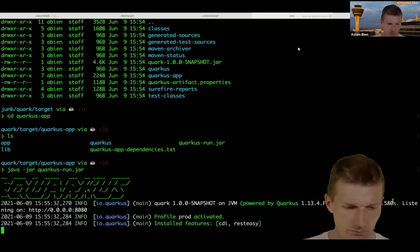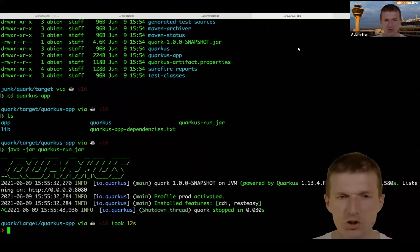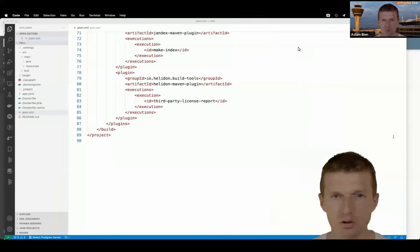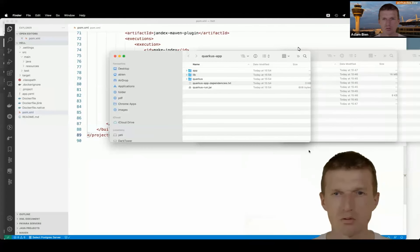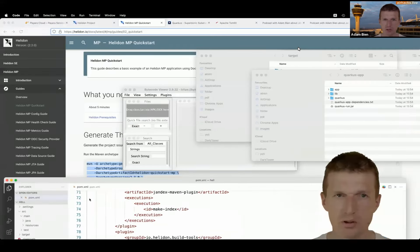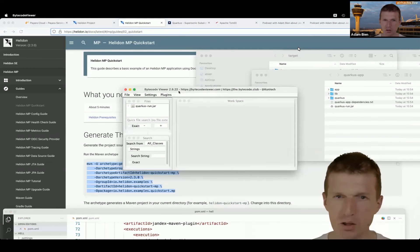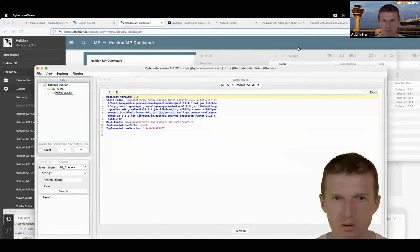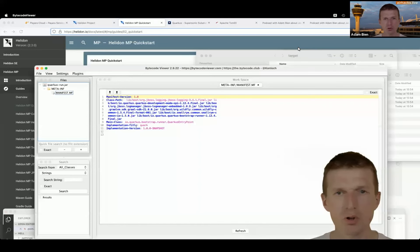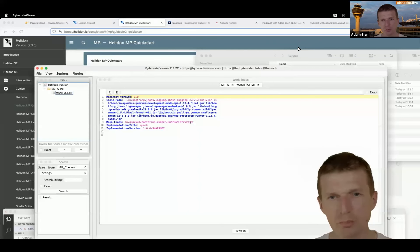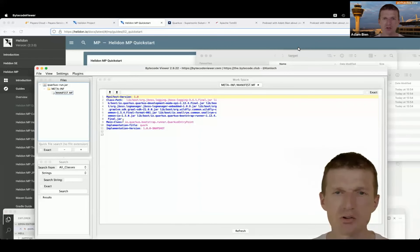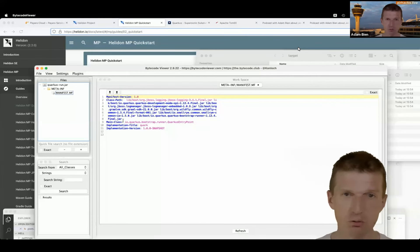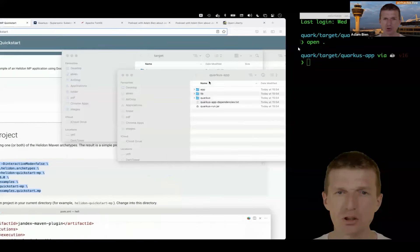If I run Quarkus via java -jar quarkus-runner, it starts almost immediately — as fast as Micronaut, because the underlying technology is very similar. Looking at the JAR in BCV, in the Quarkus case there's a META-INF with a classpath. We know io.quarkus.bootstrap.runner.QuarkusEntryPoint is the starter and these are the dependencies — a clear separation between application code and infrastructure code.